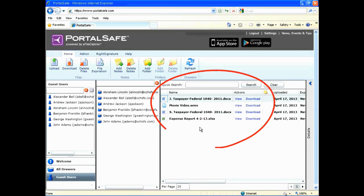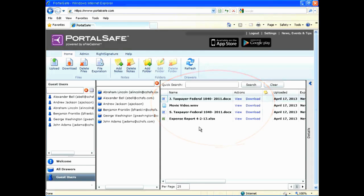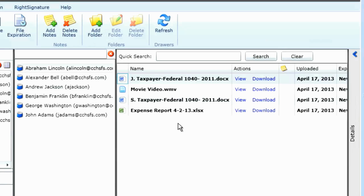Now you can see a list of your uploaded documents. This end user will receive an email alerting them that you have sent documents, and they can log in and see these documents, download them, and share documents back with you through the same secure mechanism.